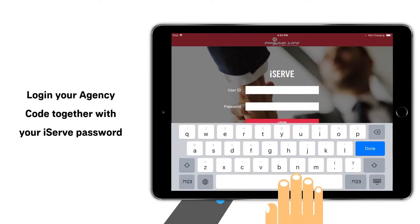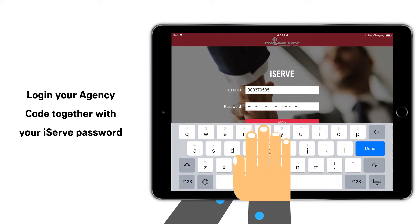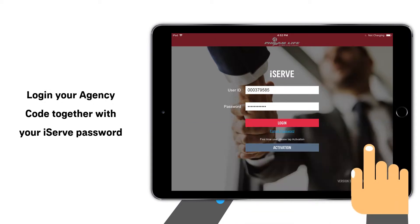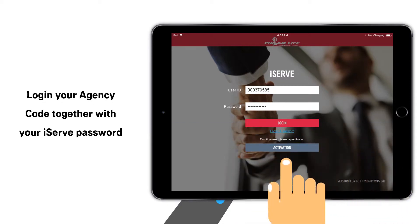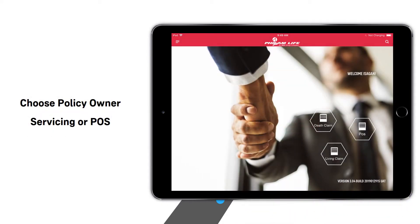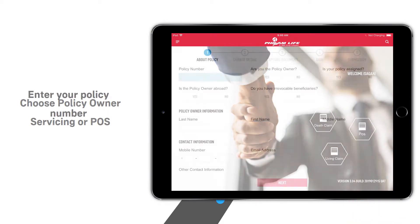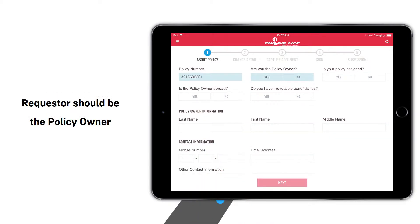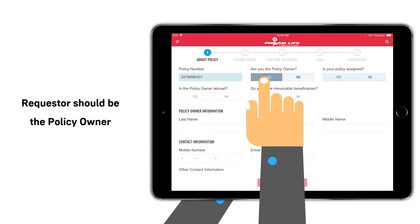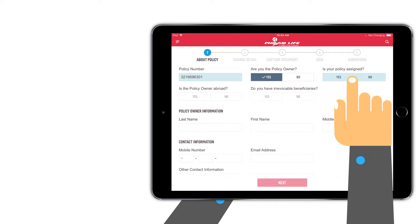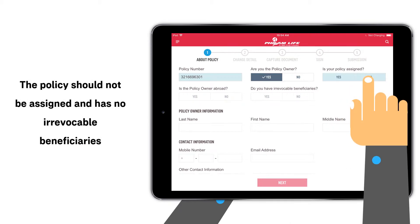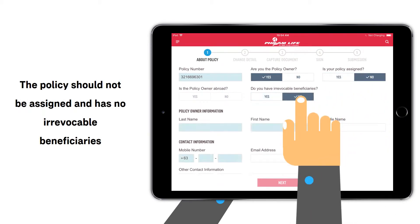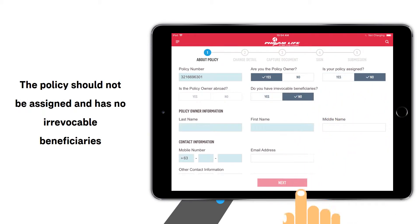First, log in to your account in iServe. Choose Policy Owner Servicing or POS. Enter your policy number. Please note that the requester should be the policy owner. The policy should not be assigned and has no irrevocable beneficiaries.